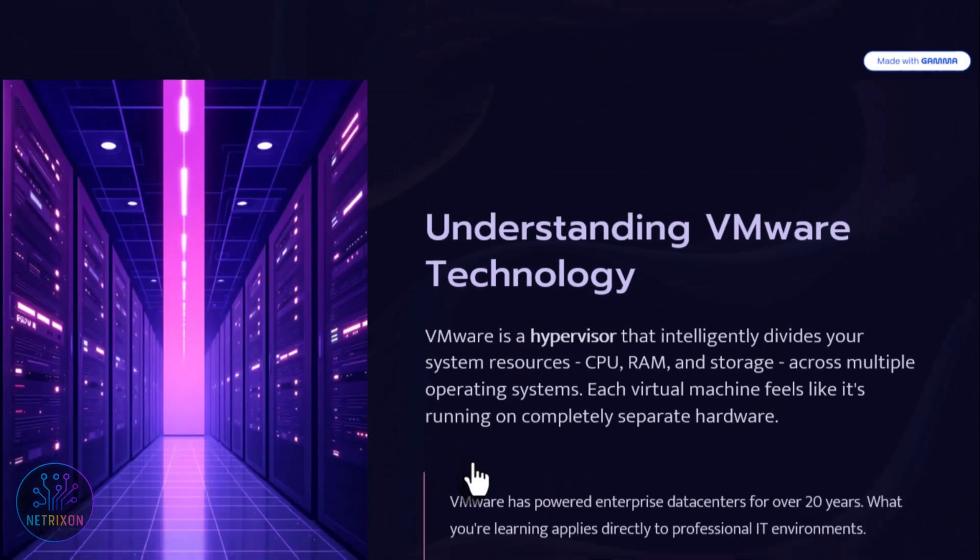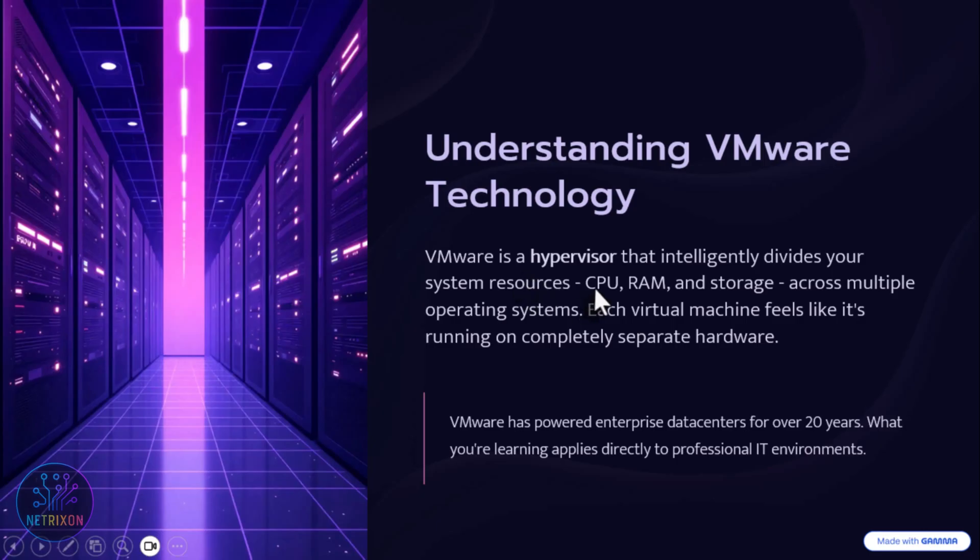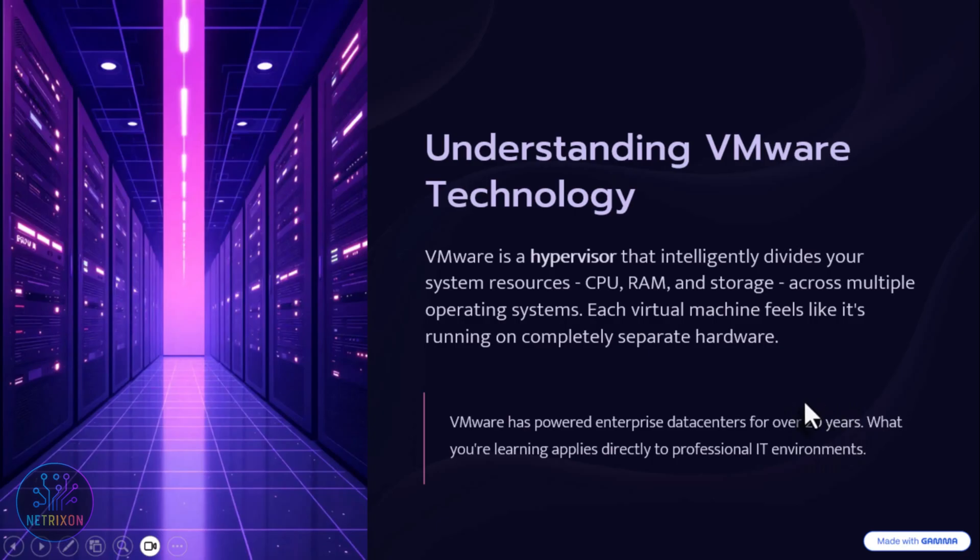What exactly is VMware? VMware is basically a hypervisor. This means it divides your system resources such as CPU, RAM, and storage across multiple operating systems so that each one feels like it's running on a real separate computer. From VMware's products, VMware Workstation Pro for Windows and Linux, and VMware Fusion for macOS. A fun fact is that VMware has been around for more than 20 years, and many data centers and large enterprises still use these technologies.